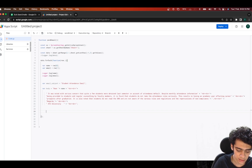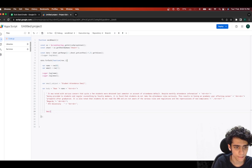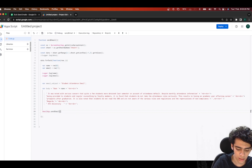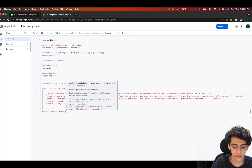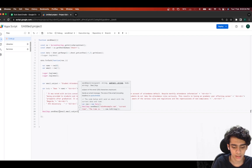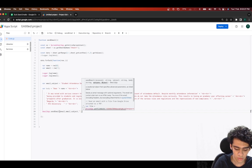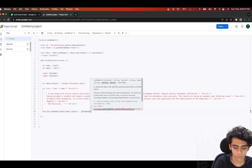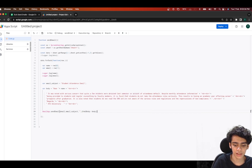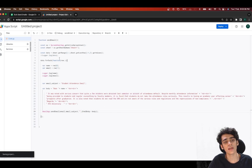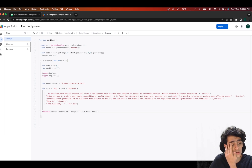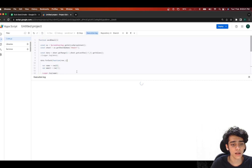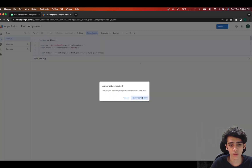To send the emails, we use GmailApp.sendEmail(), passing in the email address, followed by the subject, and then specifying htmlBody with the body variable we just created. Our code is ready and good to go — let's click Run.